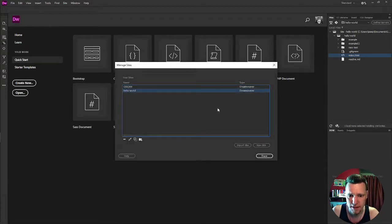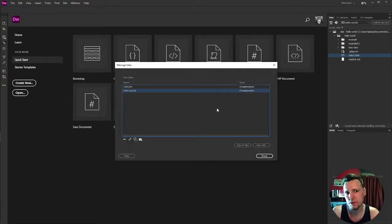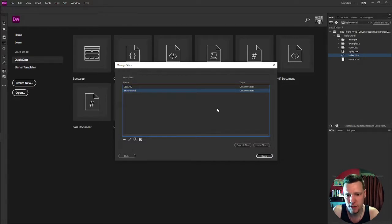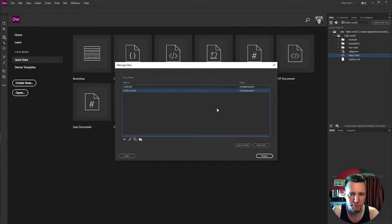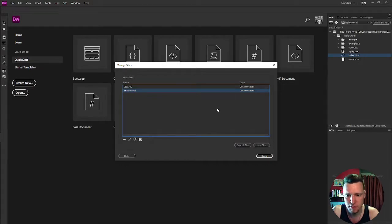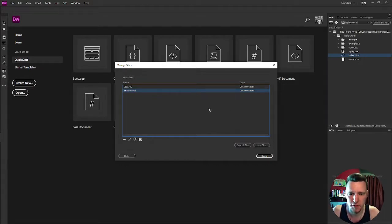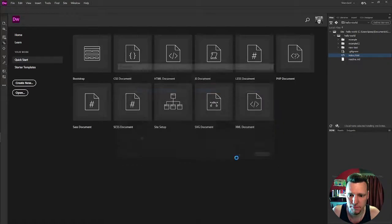And I didn't change anything. But if I did, Dreamweaver is going to rebuild the cache every time. That's just some internal Dreamweaver stuff. It's totally fine. No big deal. So I click done.